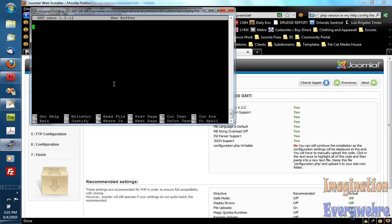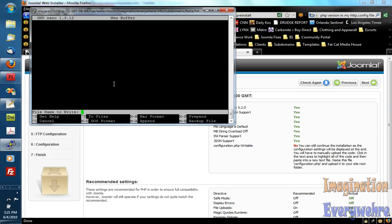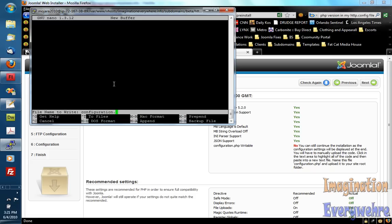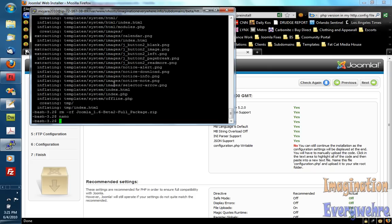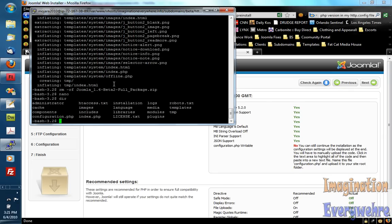We're not going to create it. We're not going to write anything to this file. We're just going to save this file. And what you do is you hit control O. And we're just going to name this configuration.php. And hit return. And that's it. And we go control X to get out of the file. And if we type in directory, we can see the configuration.php is there.